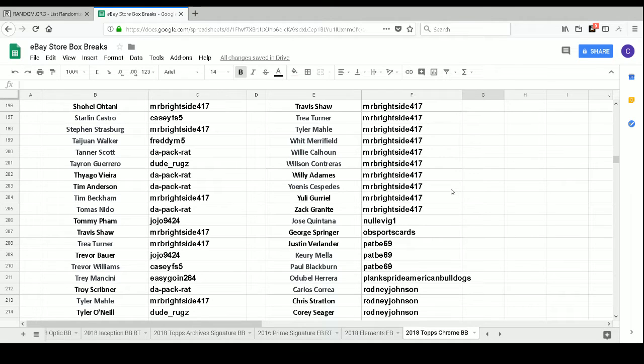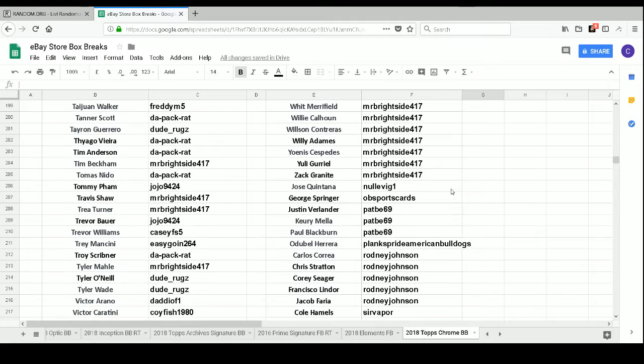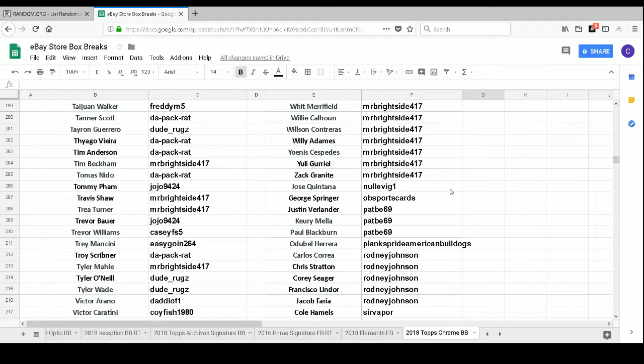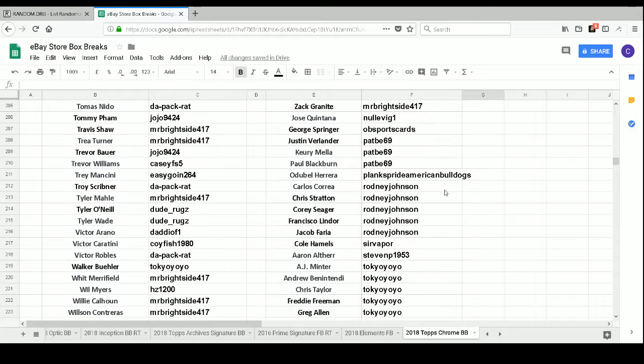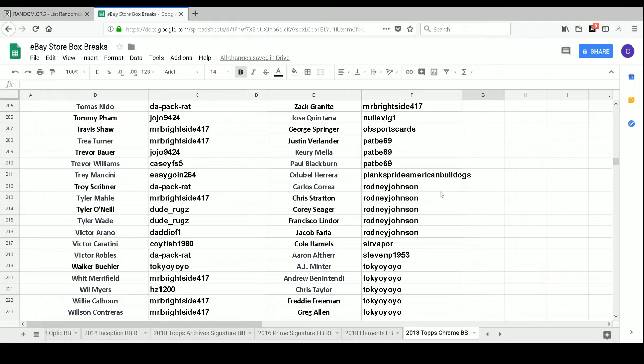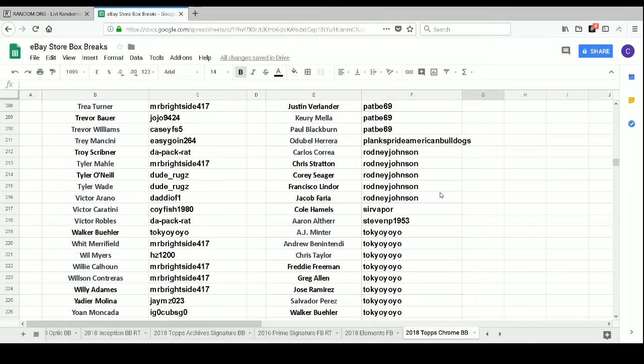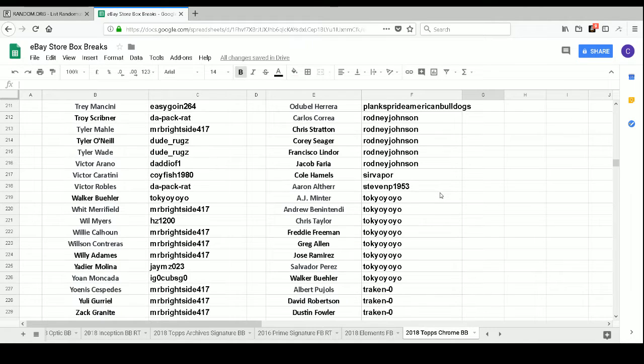Noel E. Viguan has Jose Quintana. OB Sportscards has George Springer. Pat B. 69 has Justin Verlander, Keury Mella, and Paul Blackburn. Plank's Pride American Bulldogs has Odubel Herrera. Rodney Johnson has Carlos Correa, Christian Stanton, Corey Seager, Francisco Lindor, and Jacob Faria. Sir Vapor has Cole Hamels. Stephen P. 1953 has Aaron Altherr.